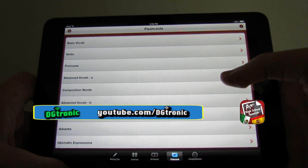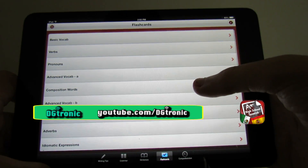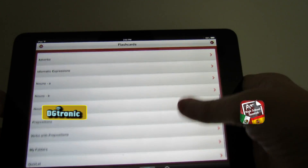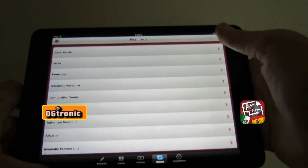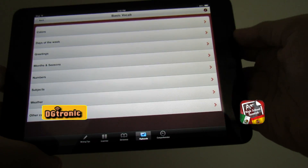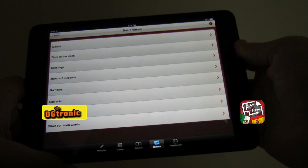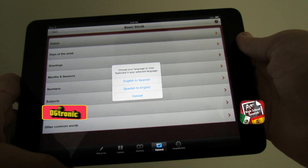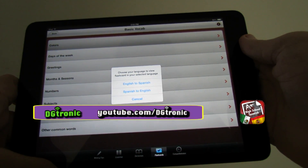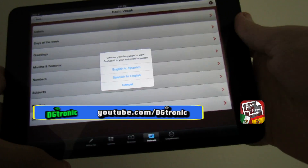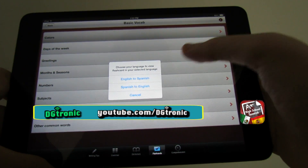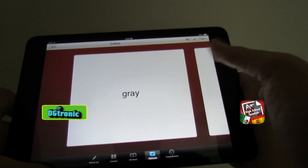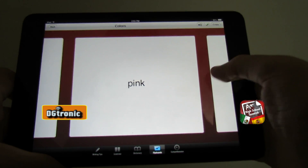For the purpose of this review let's start with flashcards. The flashcards have a lot of different options in themselves: basic vocabulary, verbs, pronouns, and down the list. Let's say you want to learn some basic vocabulary in Spanish — you click it and you get all these different options. Let's say you want to learn the colors. You have the option of choosing your flashcards to be from English to Spanish or from Spanish to English.